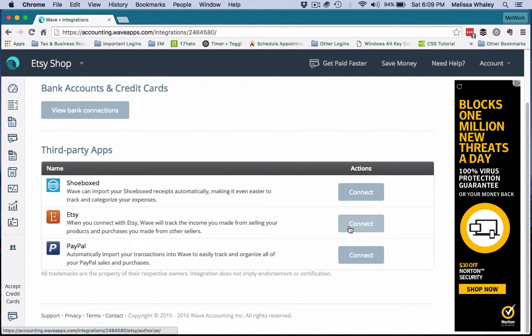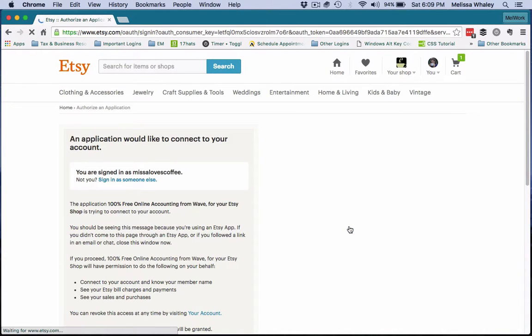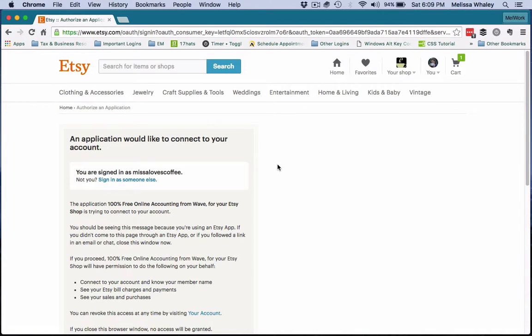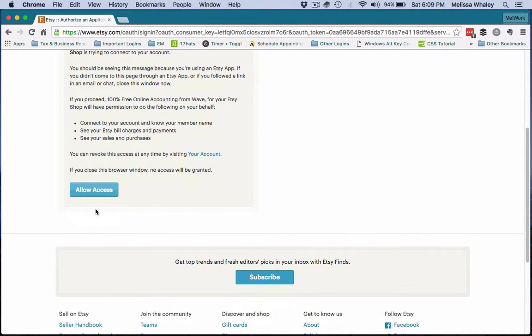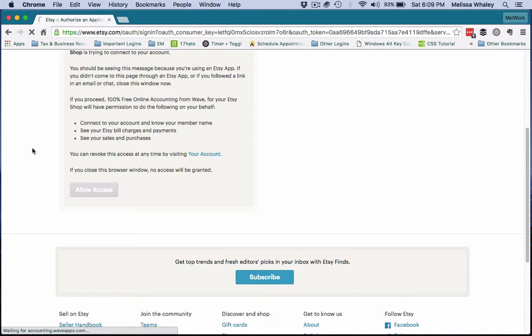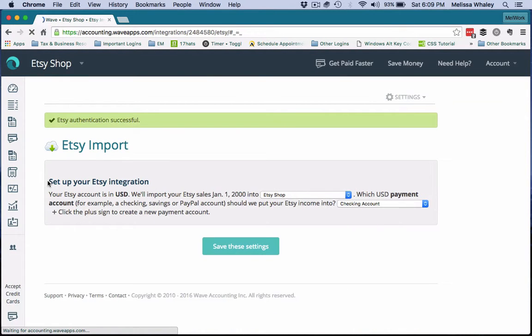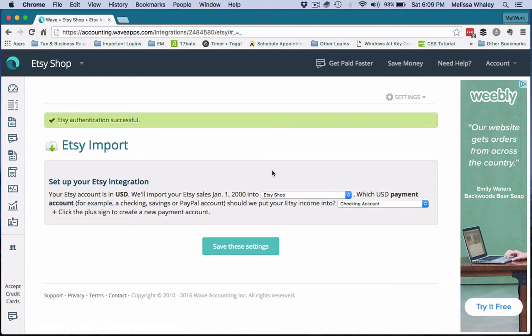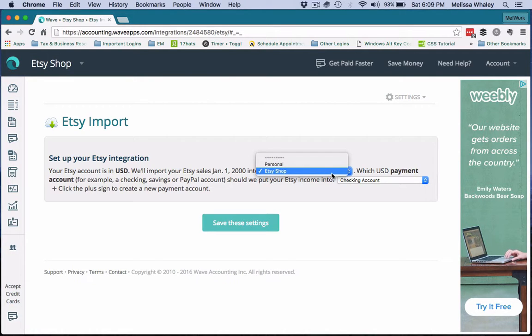So the short way to do this, if you have not already connected your Etsy shop to Wave, then you would want to hit Connect and it's going to log over to your Etsy shop, which hopefully you're logged into. Allow access.